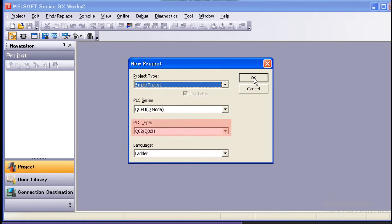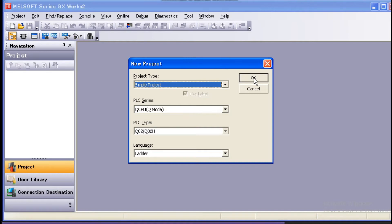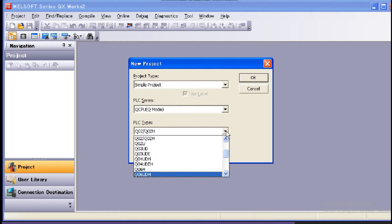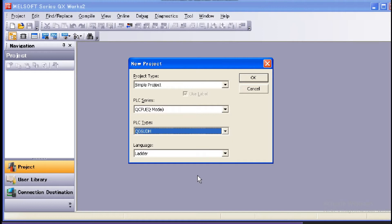In PLC Type, select the type of the PLC to be used. In this case, let's assume we will use Q06 UDH. So click the list button and select Q06 UDH.